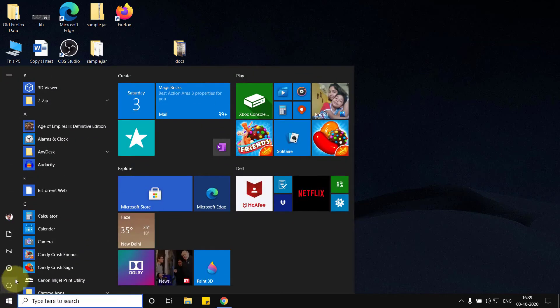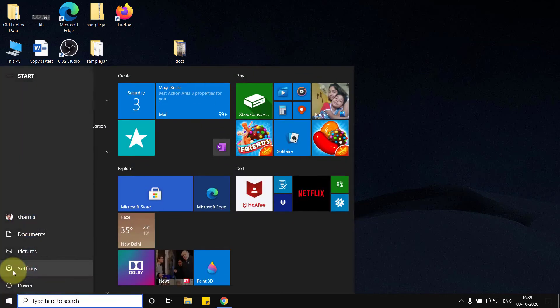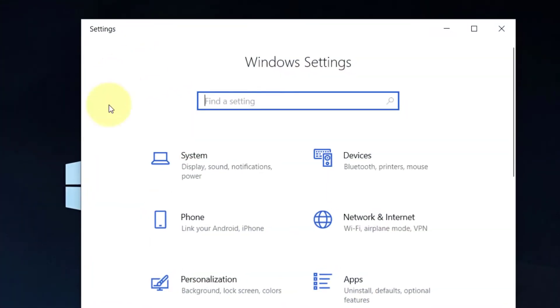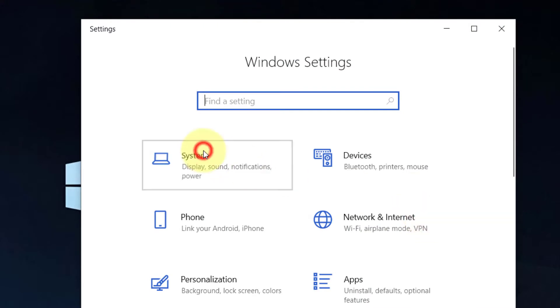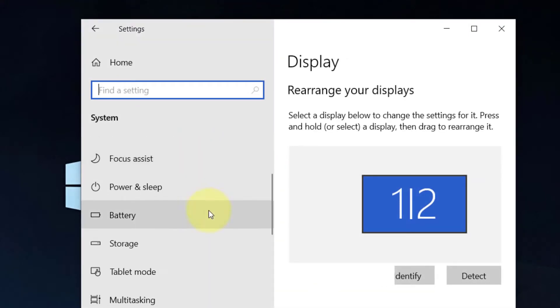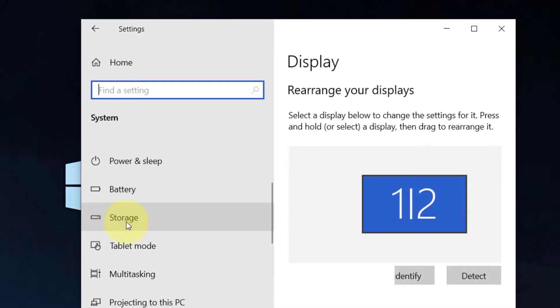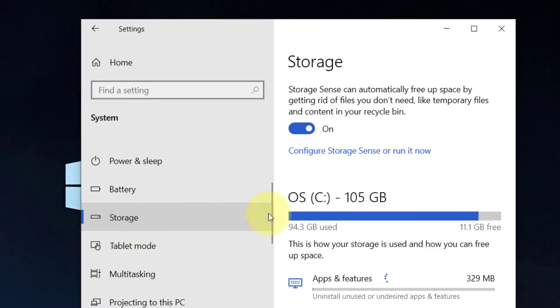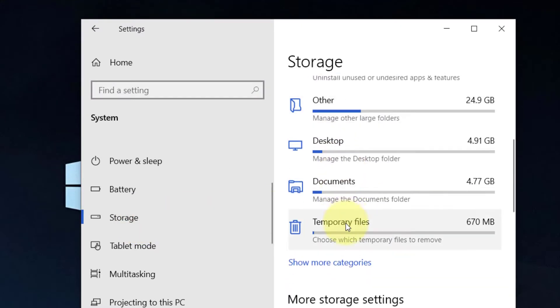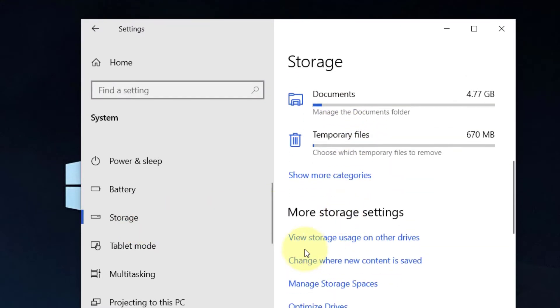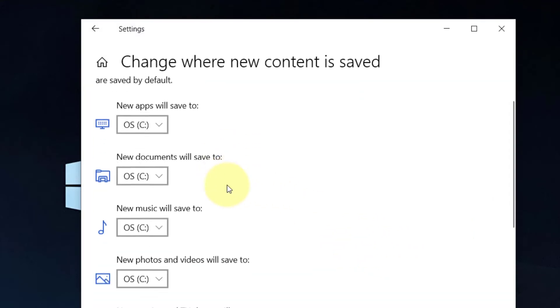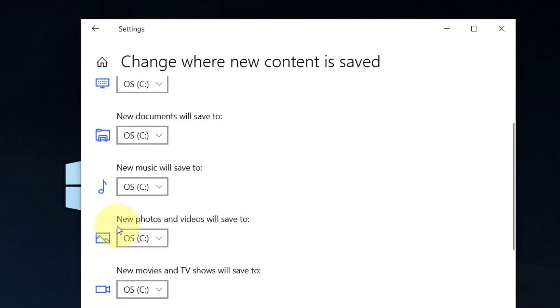Click on Settings to open the Settings window. Now click on System, scroll down in the left menu and click on Storage. Scroll down and find 'Change where new content is saved' and click on it.